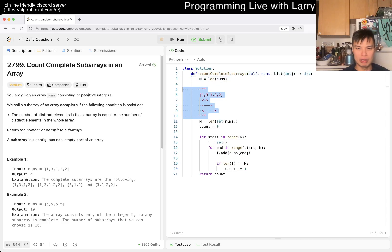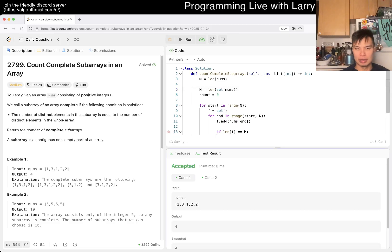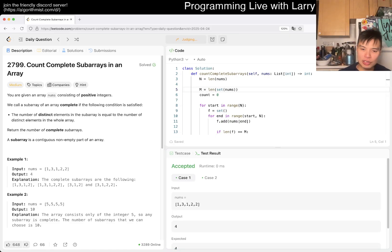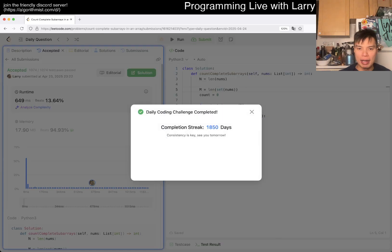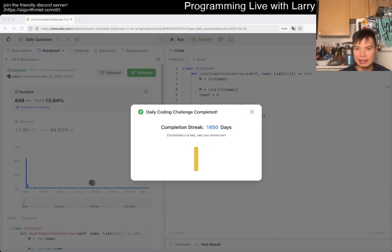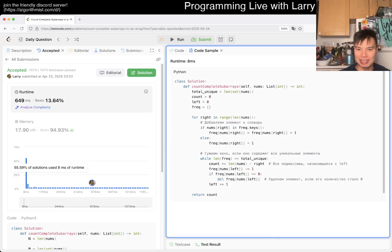Yeah, n-squared. I don't know, this is really weird. n-squared time, n-squared space. That's it. Yeah, 1850 day streak.